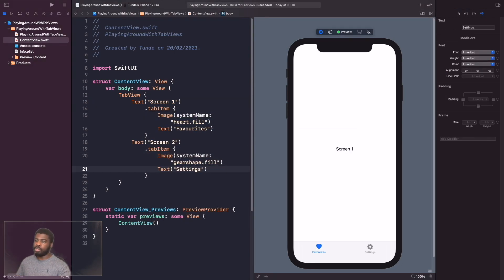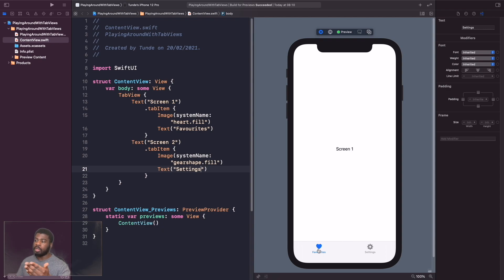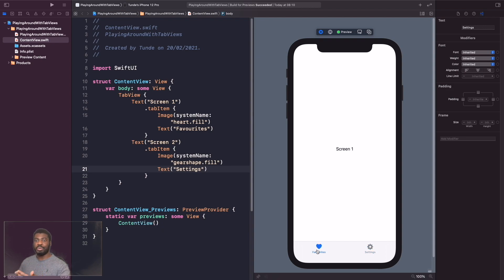We now have our image and text label for both tabs, including the Settings icon and its text. You can see the Favorites tab is currently active, and if I click on Settings it becomes active too. We now have a clearer context as to which screen we're on.